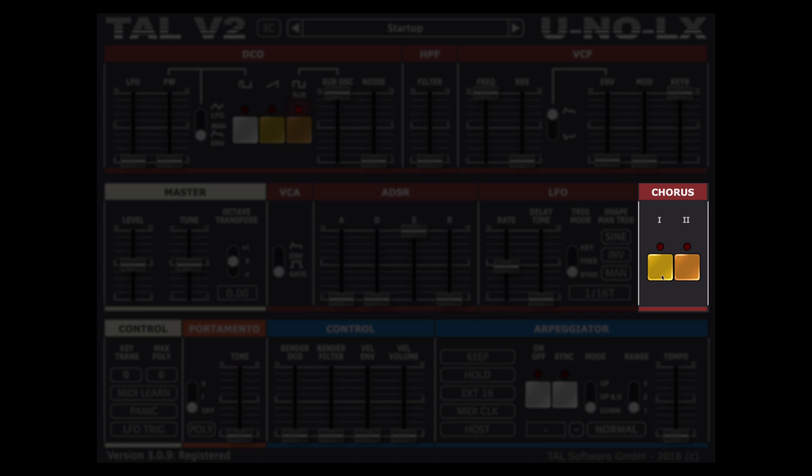Finally the chorus section is really what makes this synth sound so amazing and warm with its very simple three switchable modes: we have one, two and of course one and two both selected.